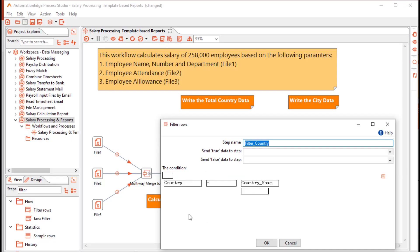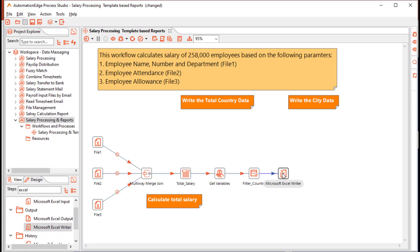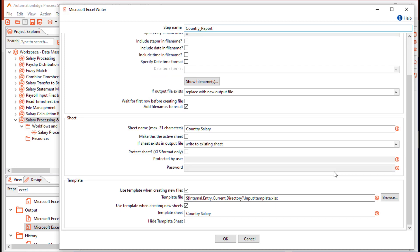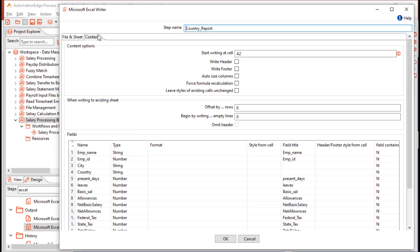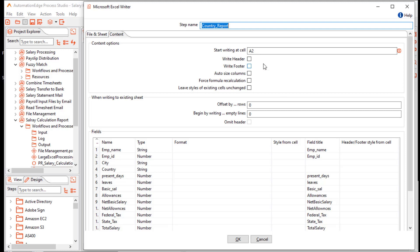Drag and drop a filter row step and provide a condition where country is equal to the country name provided by the user. Next, drag and drop an Excel writer step and connect it on the filter true path. Name the step country report to store country salary information. Provide the output path relative to the current workflow directory with the file name appended with the country name. Select the sheet name as country salary and write to the existing sheet since it already exists in the template. On the content tab, click get fields to retrieve fields from the stream. Note that the write header checkbox is unchecked and writing starts at cell A2, so the header row and formatting will be provided by the template sheet.